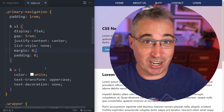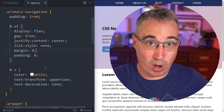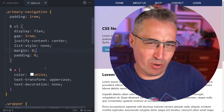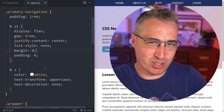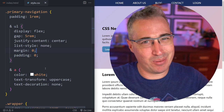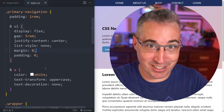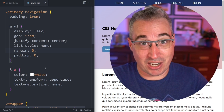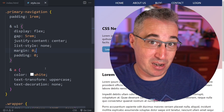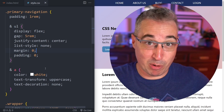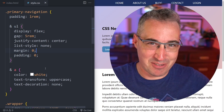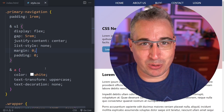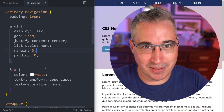We're going to talk about the basics of how it works, why we need the ampersand, and when we don't need one — because you only need it sometimes, and it's different from preprocessors. We'll also talk about gotchas you might not expect, my single favorite feature of nesting, and we'll address browser support as well.